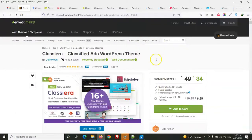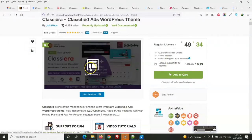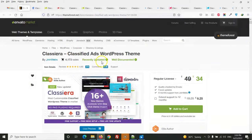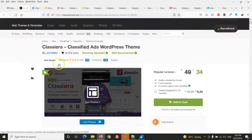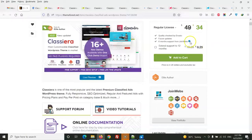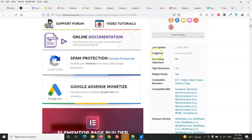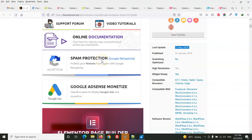In this video I will give you a detailed review of Classiera, a classified ad WordPress theme. On ThemeForest, the price is $49. This theme was published in 2016 and was last updated in May 2022.